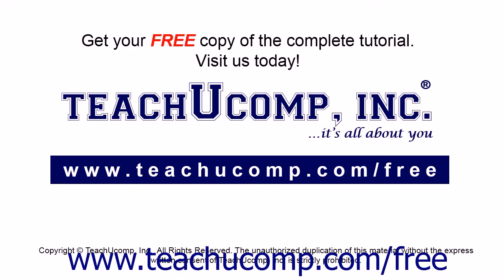Get your free copy of the complete tutorial at www.teachucomp.com/free.